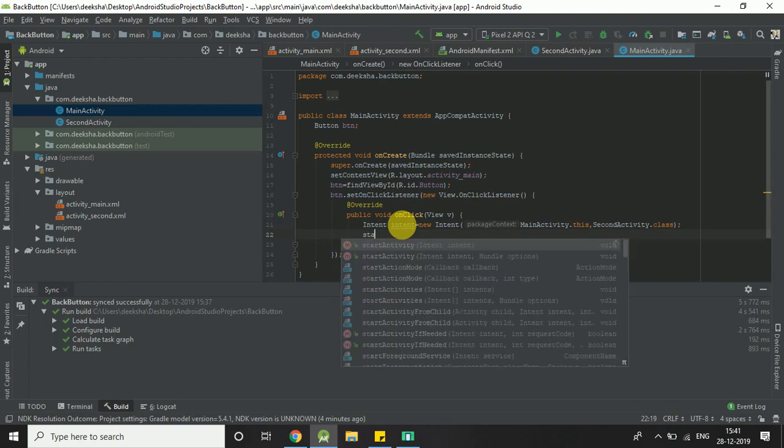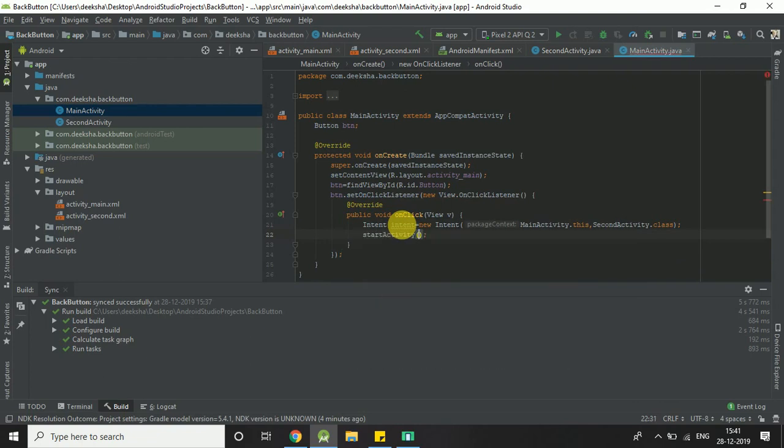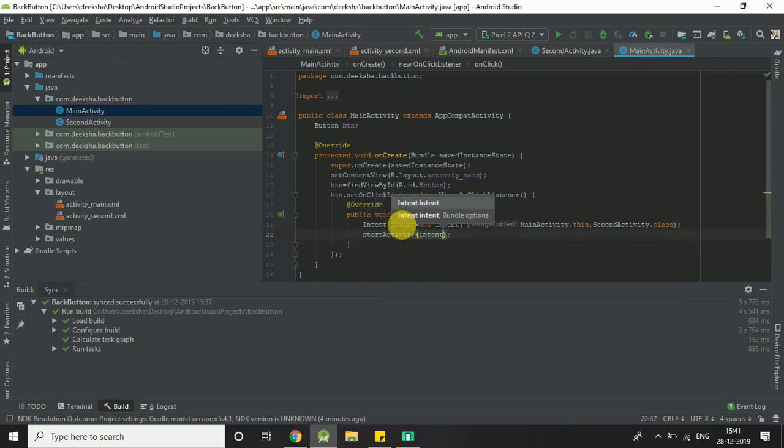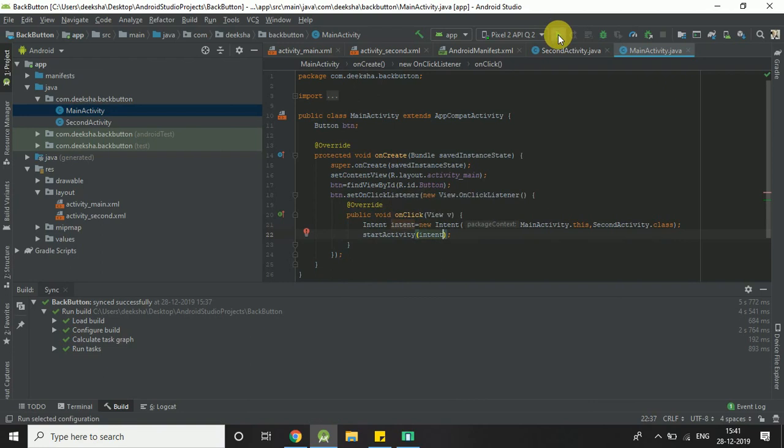startActivity. I am going to run my project.